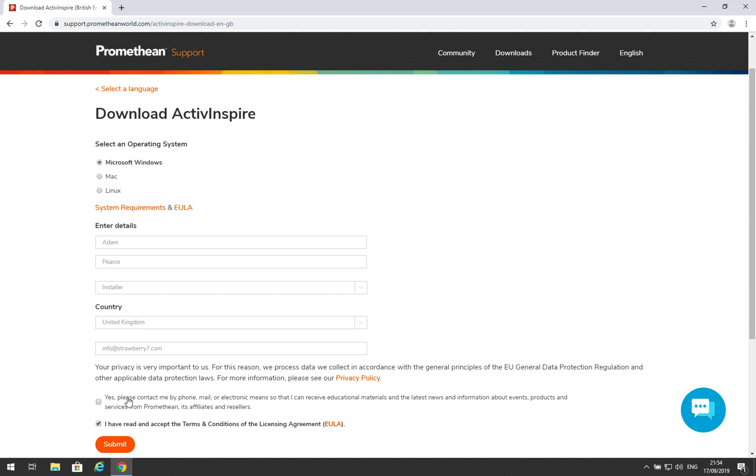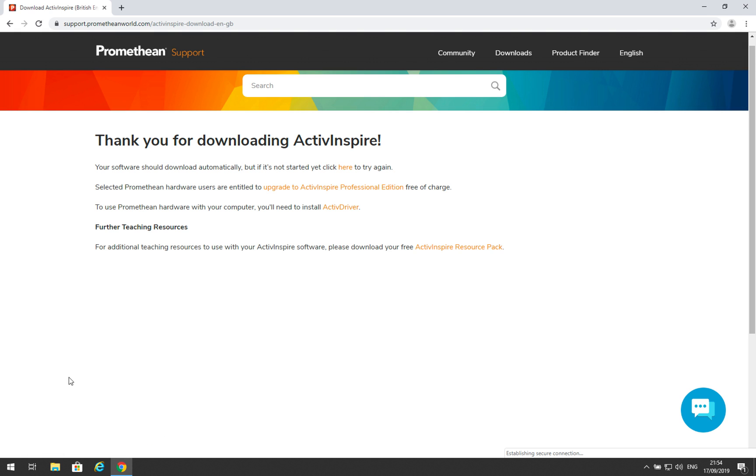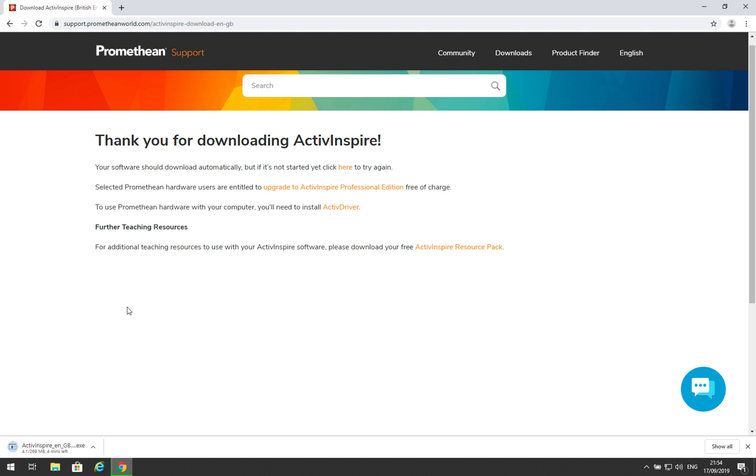Once you've entered your details, tick here if you wish to be contacted by Promethean, and ensure that you always tick here that you've read the terms and conditions. Click Submit, and your download will begin.